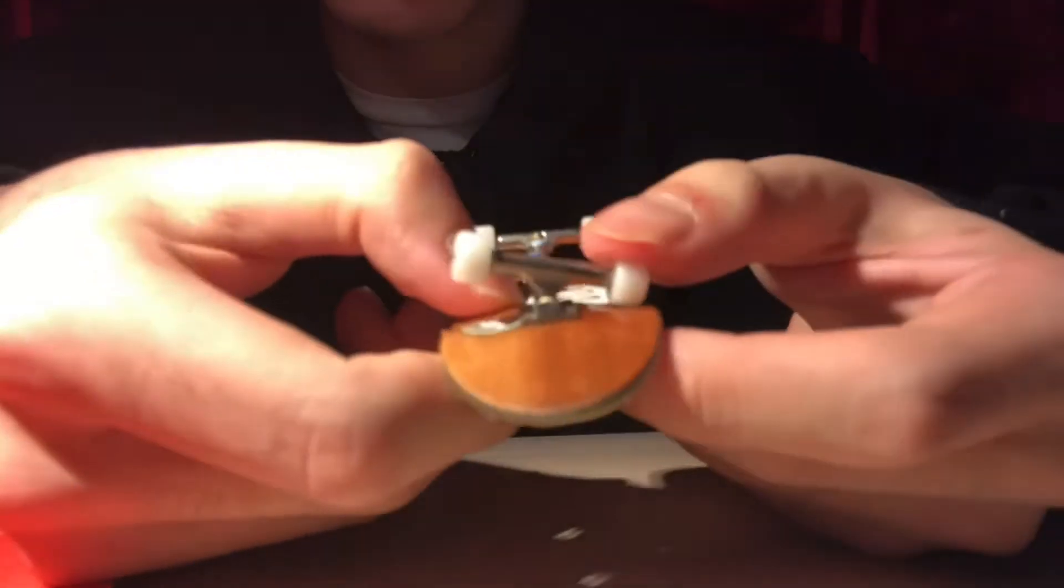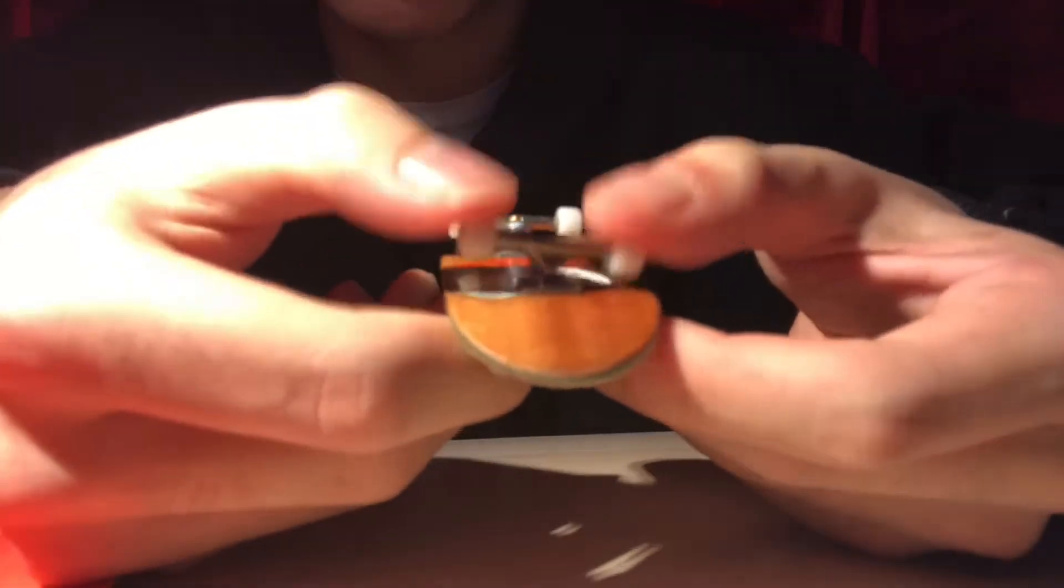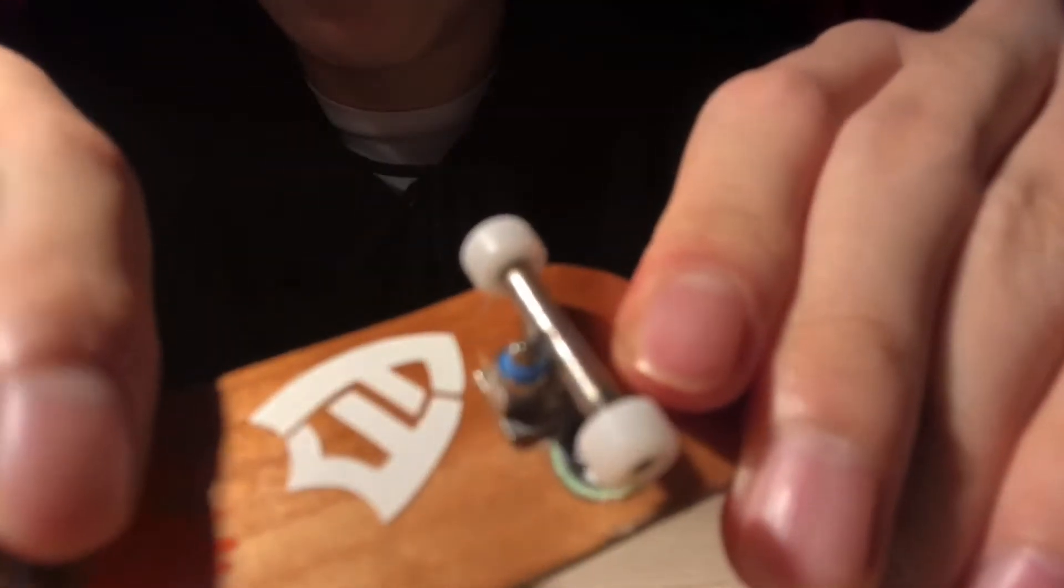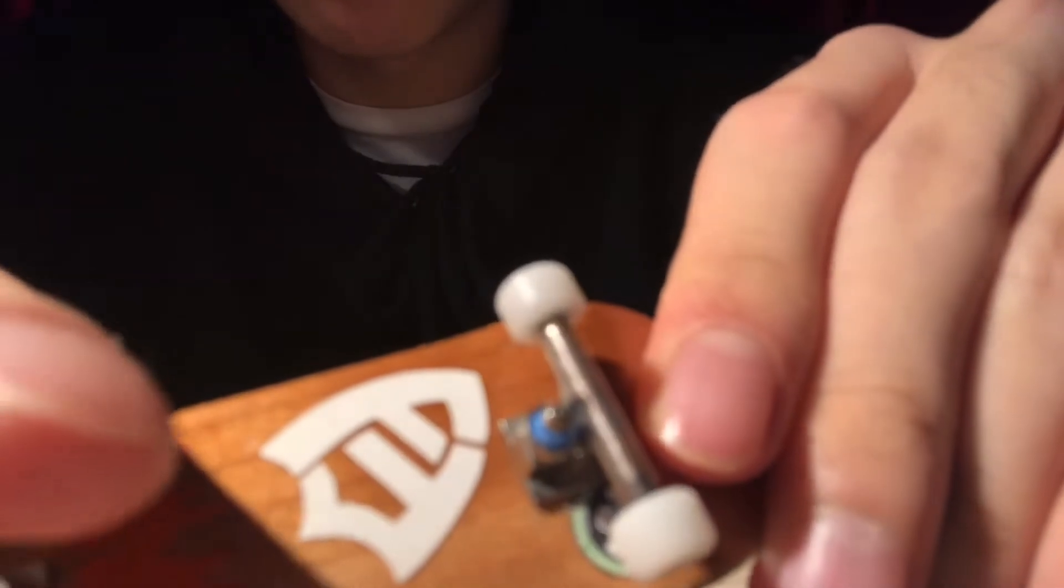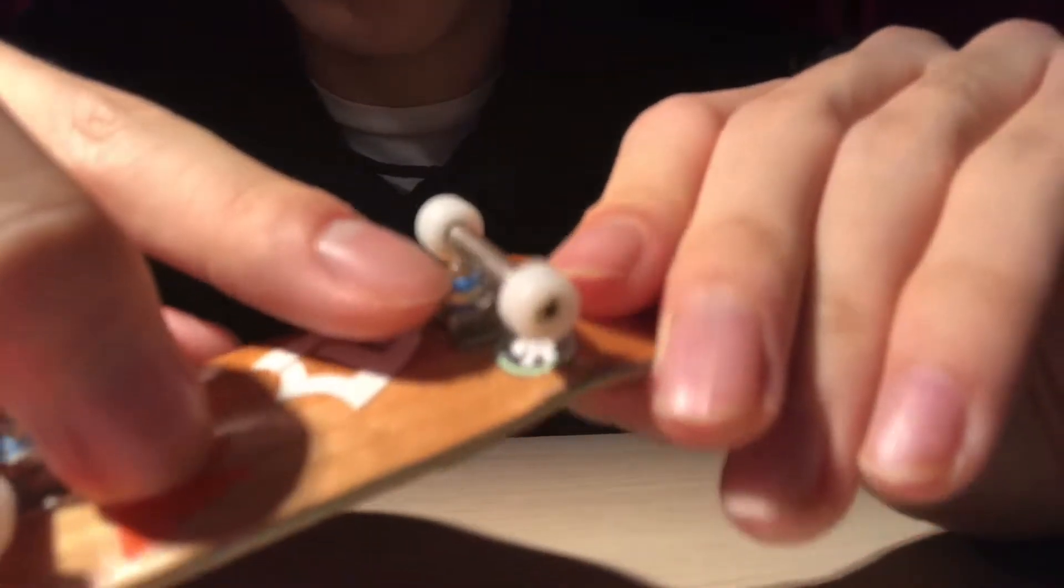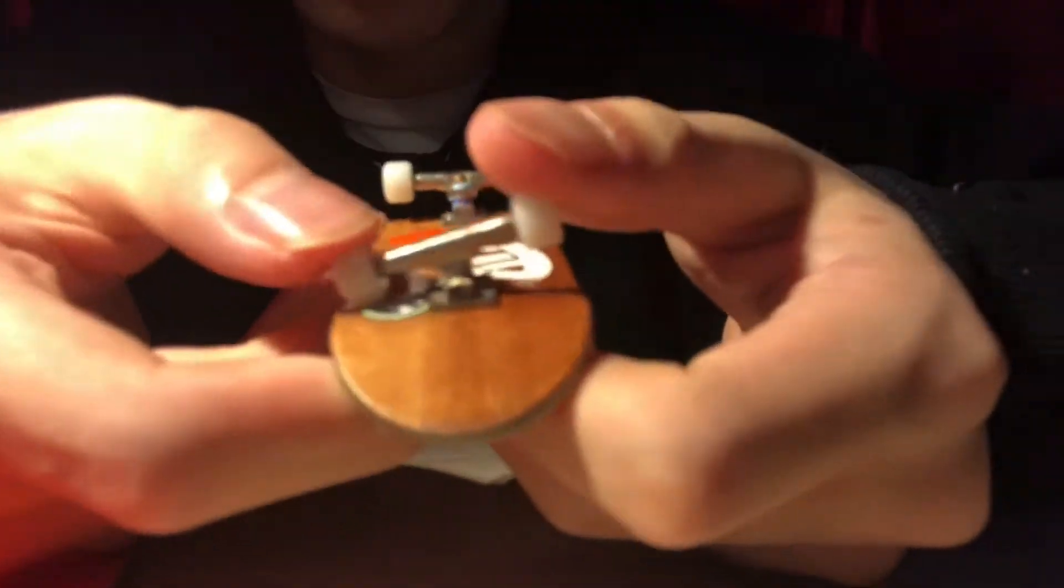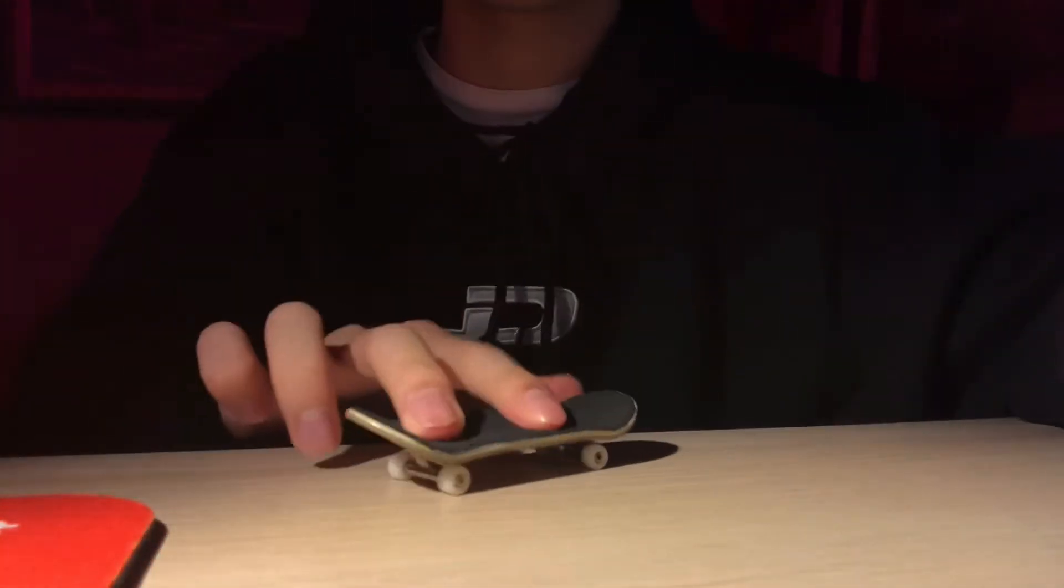But anyways, yeah, so these bushings are super responsive. They're perfect for loose to medium trucks, I guess. I barely have the lock nuts screwed on, like barely, and they're super loose. There's not much to say but I really recommend these bushings. I would definitely purchase more in the future.